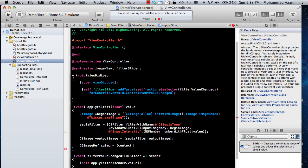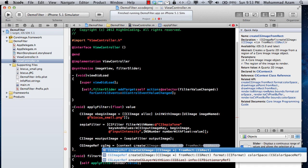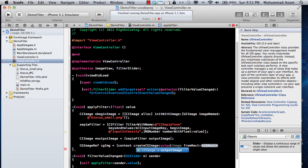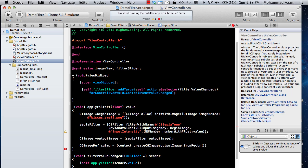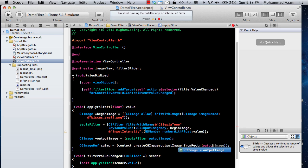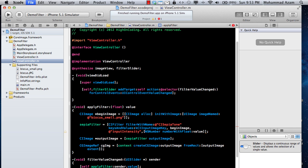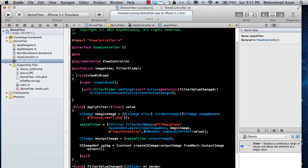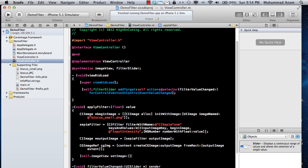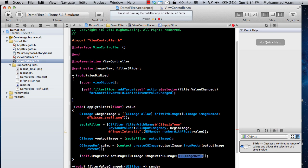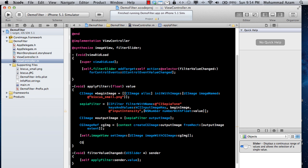Even though we have the output image, it has to be created as a CGImageRef. So CGImageRef finalImage is created by the context using createCGImage, supplying the CIImage outputImage and the extent - outputImage.extent - which gives you the dimensions of the rectangle to convert. Then we say self.imageView setImage with UIImage imageWithCGImage passing in finalImage. Don't forget to release the CGImage using CGImageRelease.